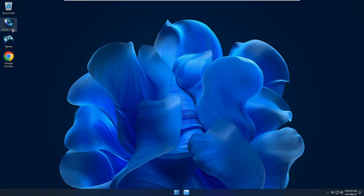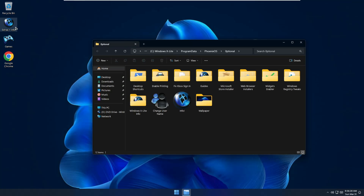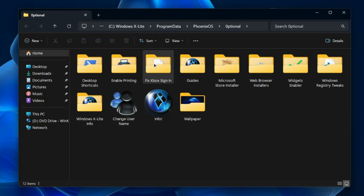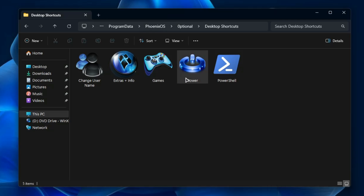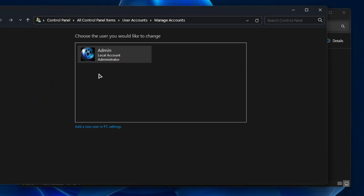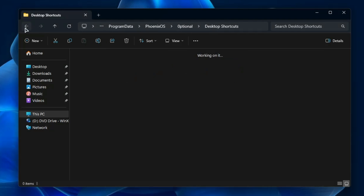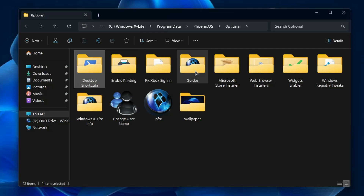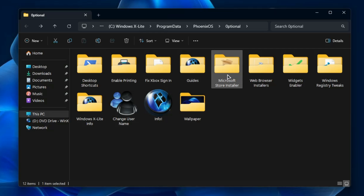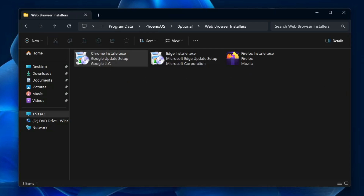On the desktop you'll find two icons: Extras Plus Info. Clicking it gives shortcuts and tools like desktop shortcuts, PowerShell access, and the ability to change the username from here. There's also an enable printing option, guides, a Microsoft Store installer, and a web browser installer - so if you want to install Chrome, Edge, or Firefox you can do it from right here.